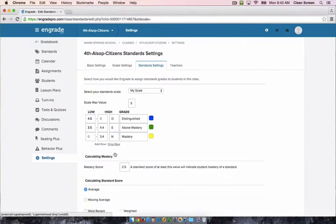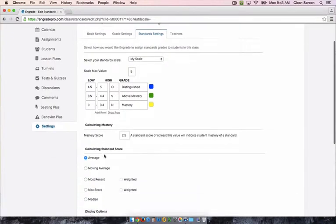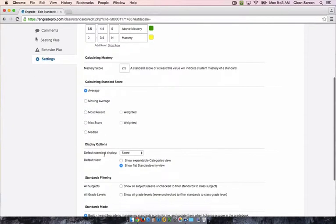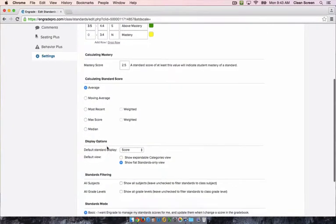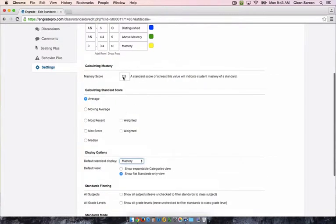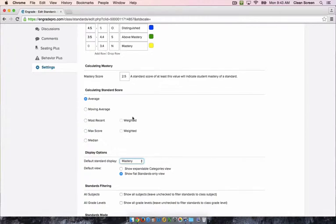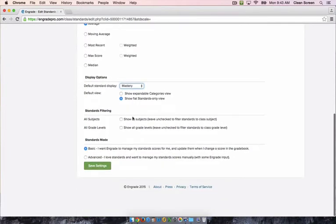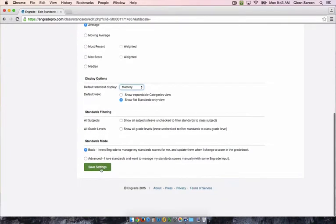Also, if you are setting a custom scale, it is very important that under display options here, you select mastery for the default standard display. This way you're sure that the OSN pull over instead of the scores or instead of a percentage. Click save settings at the bottom when you're done.